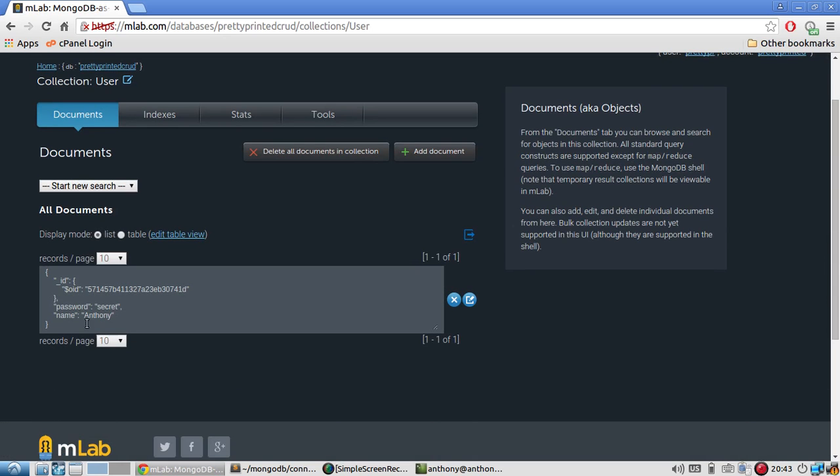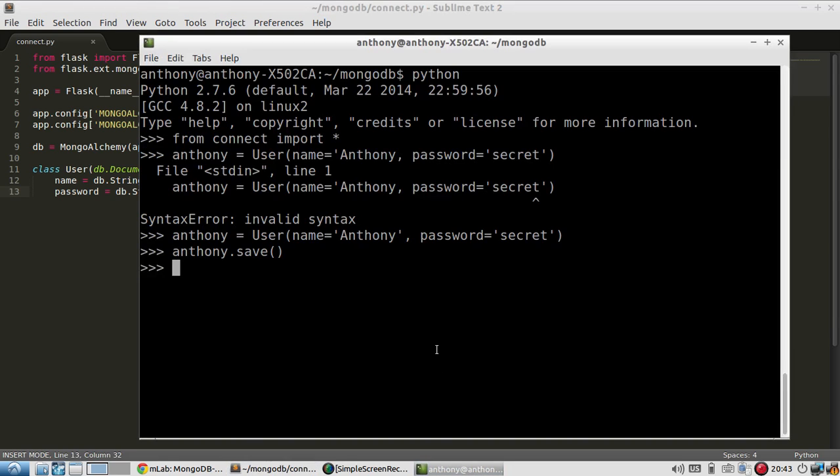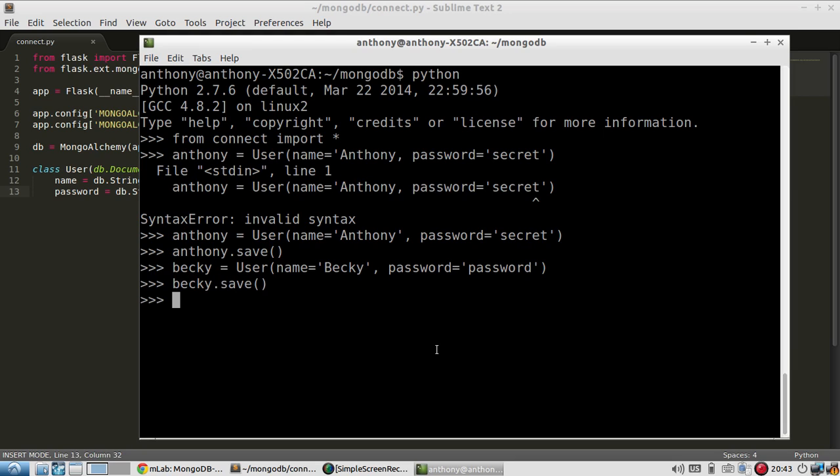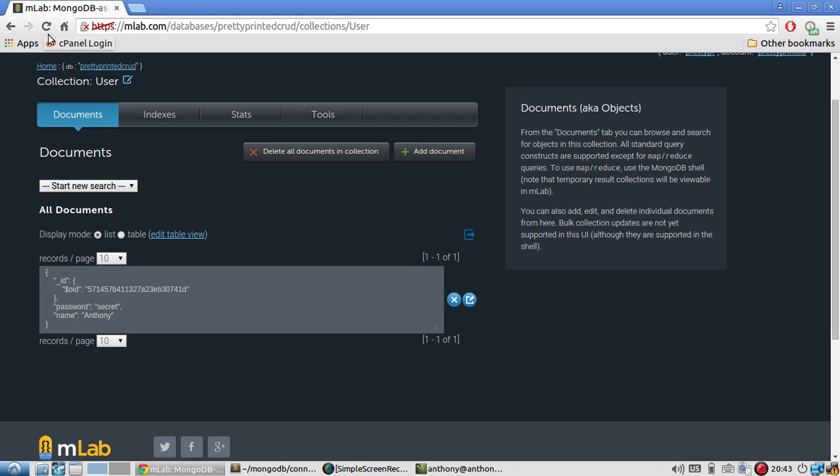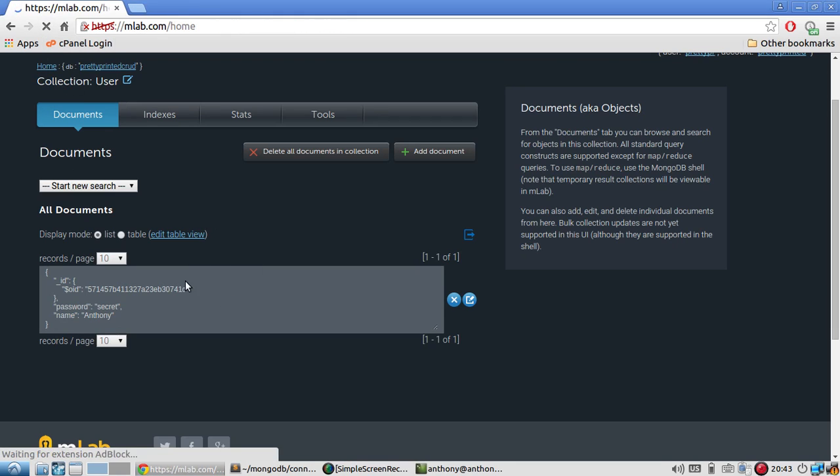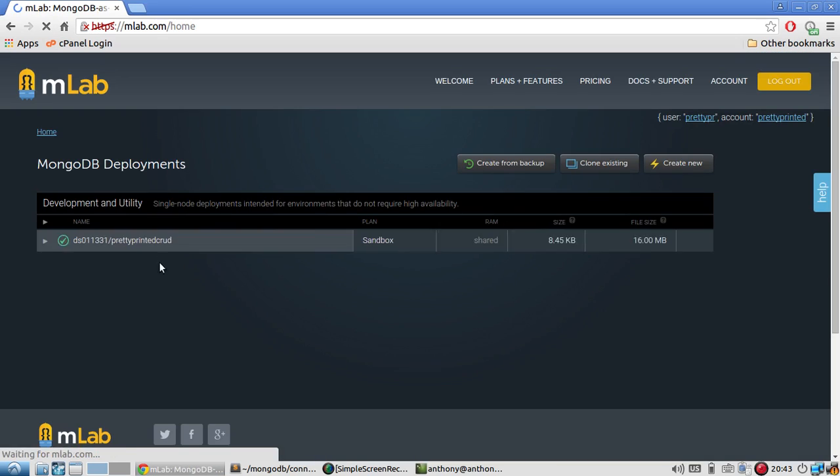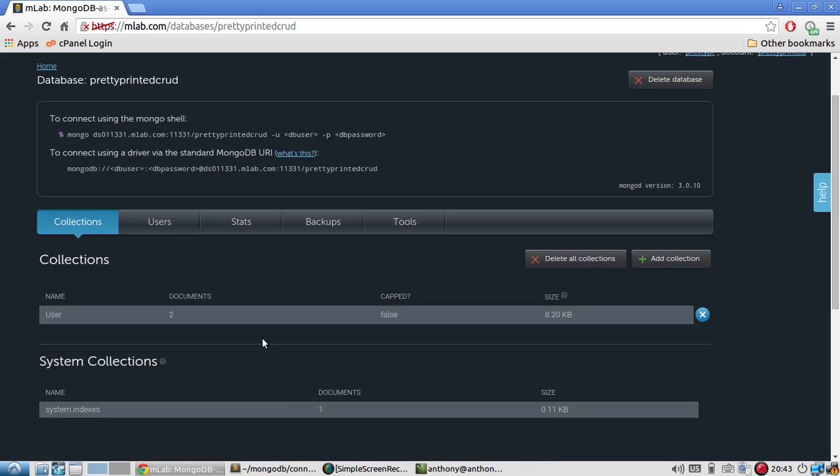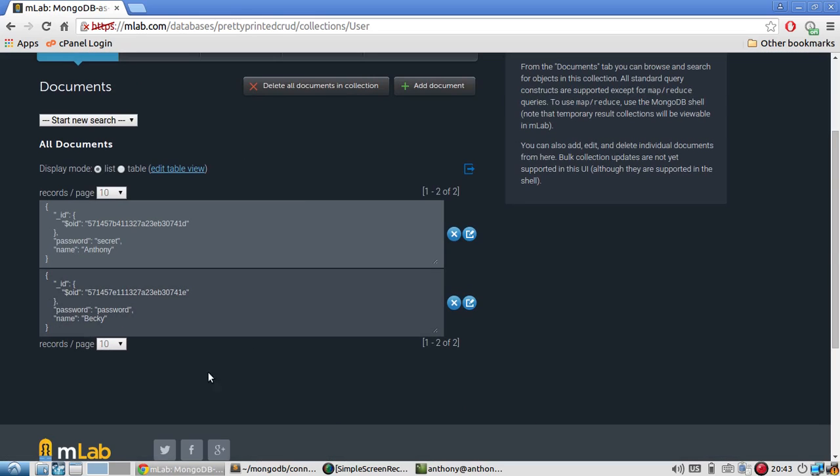So name is user, documents is one. And I have Anthony and secret inserted here along with the auto generated ID. So let me insert another user. I'll call this user Becky. So name is Becky and password is password. Let's do that. And then if I call Becky.save and let me go back to the collection. My database. So two documents are now under user. I have Becky and Anthony here.